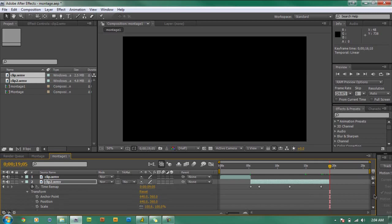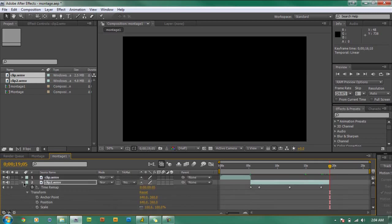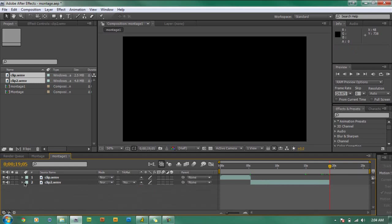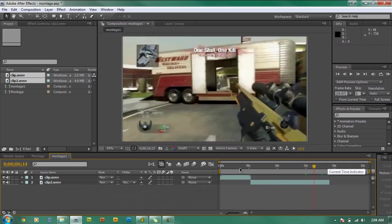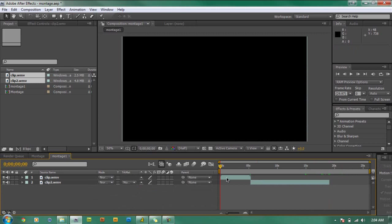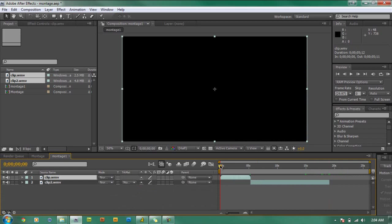And that's basically how you create a simple montage effect. Now all that's left to do is add some color correction and any other color effects, light rays, or anything else you want to add.